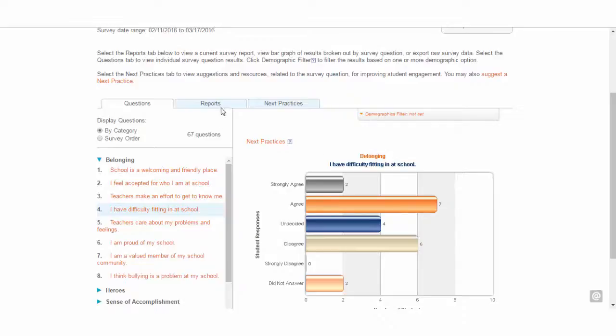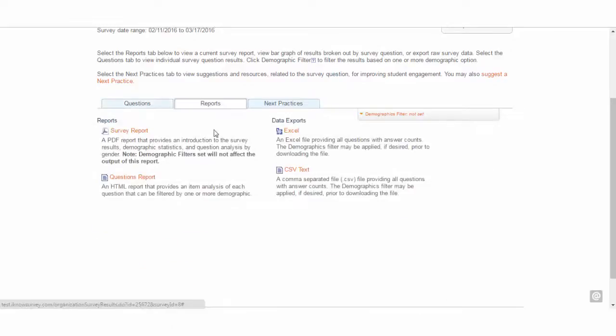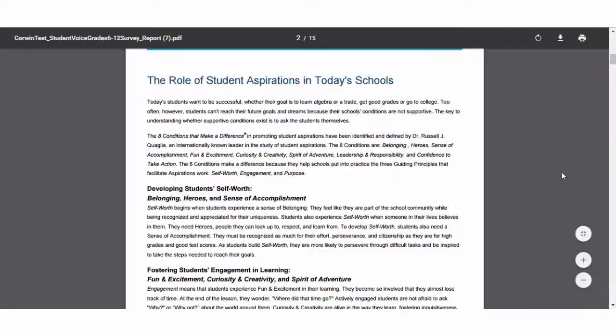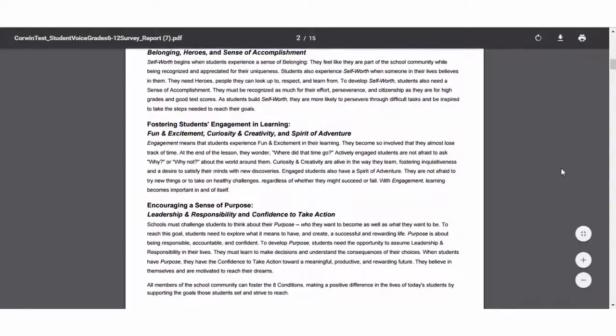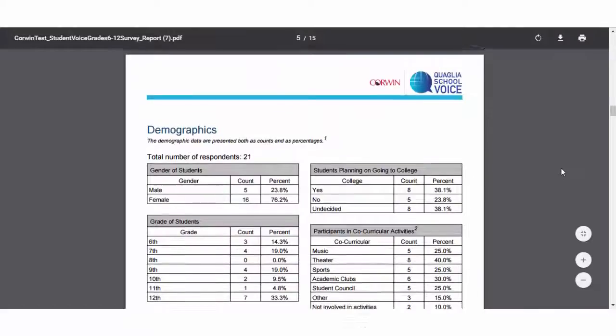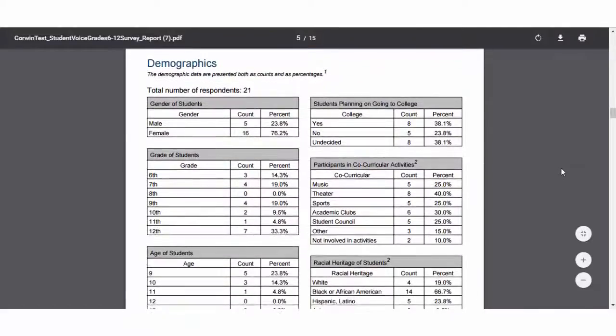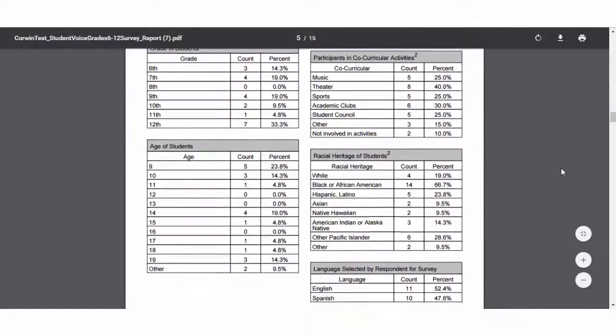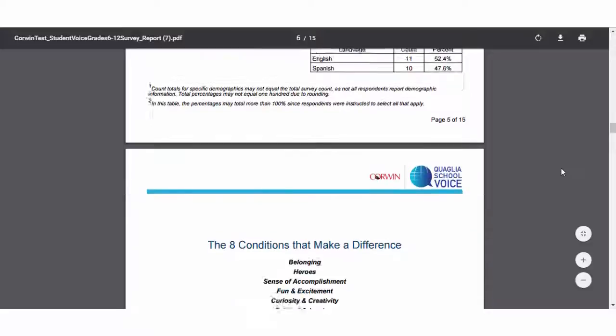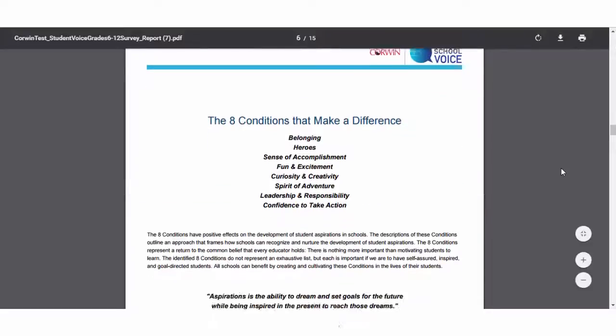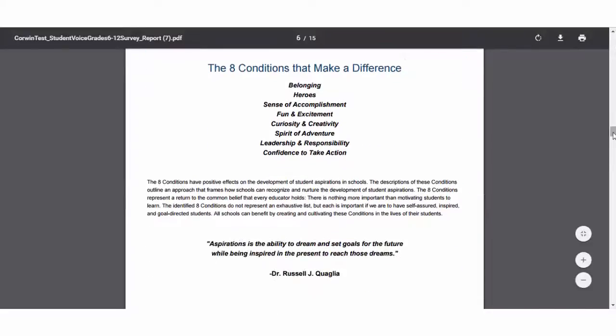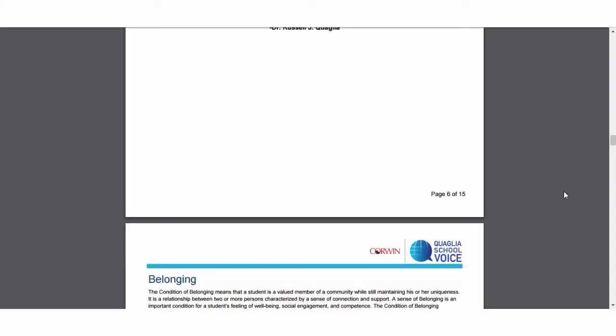Let's take a look at the reports that are offered. The survey report is a summary report that provides an introduction to the survey, demographic statistics, percentages for total and agreement for each question, and full Likert scale responses for all questions.